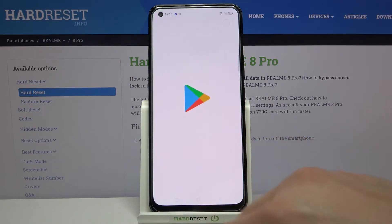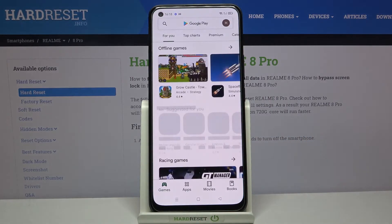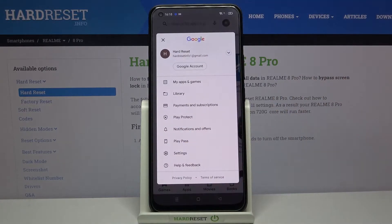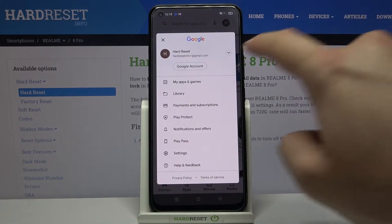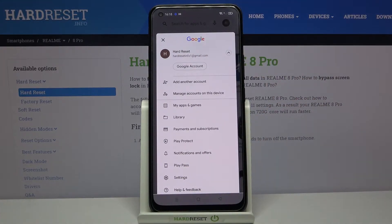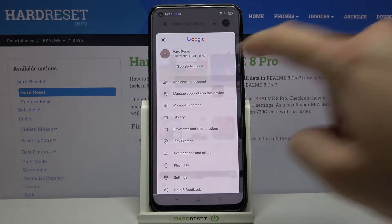First you have to simply tap on the Play Store, then tap on the right upper corner, click on this arrow right here and click to add another account.